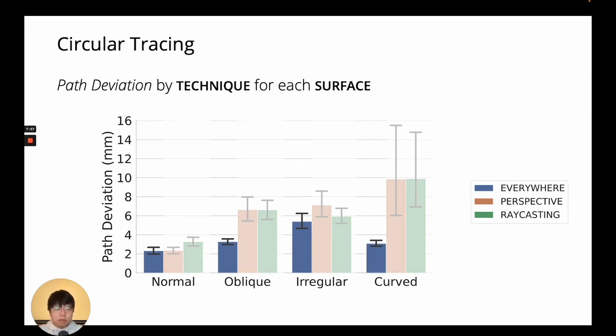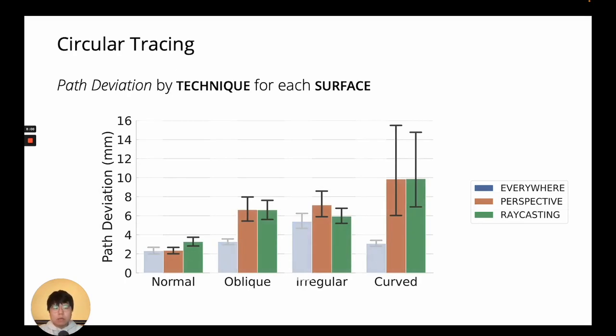But here, the difference in precision is more drastic, where the other two techniques had double to triple the amount of path deviation.